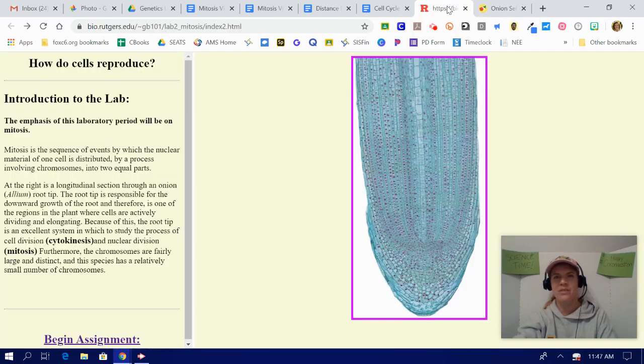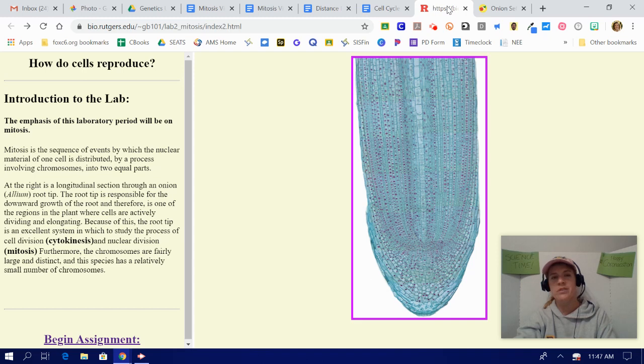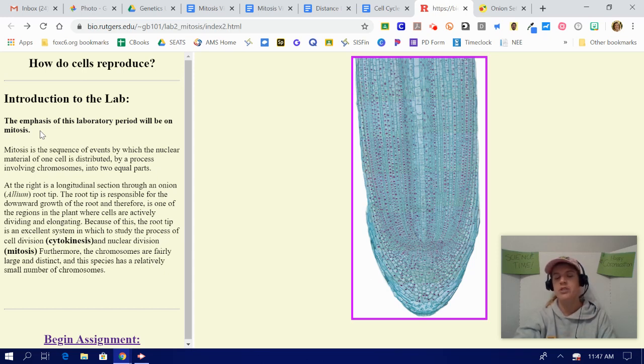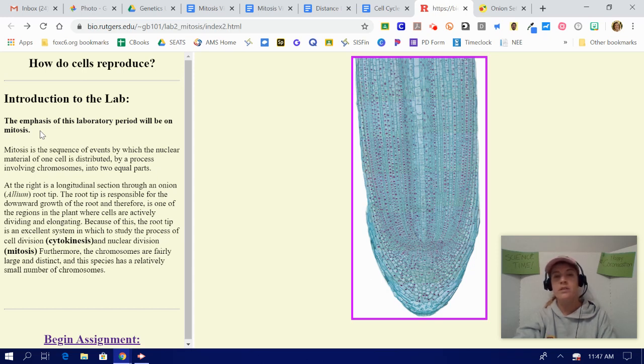Now that we got that out of the way, for those introductory questions over here to the left side of the screen where it says introduction to the lab, that is exactly where you are going to go ahead and write down and put the information and answer the questions about what is it that we're looking at. And I already helped give you some of those answers. When you're ready to start, you're going to scroll down to where it says begin assignment.